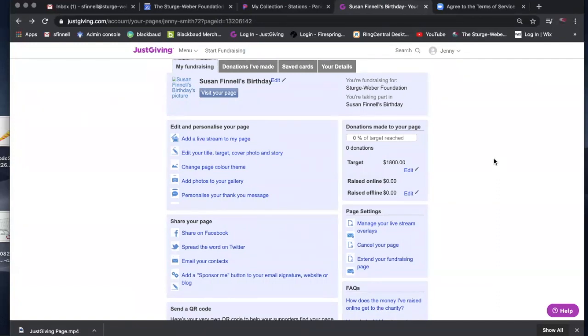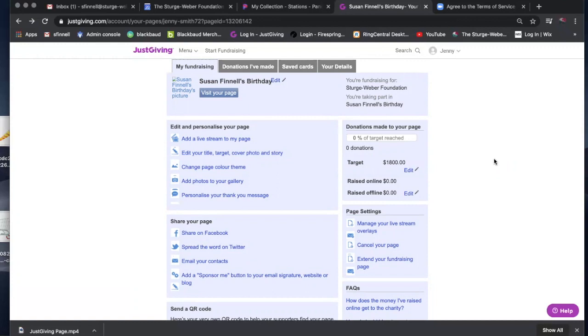If you have any questions or run into some problems, then please reach out again to Susan Fennell at SFennell@SturgeWeber.org. More than happy to help you and guide you through the process over the telephone or even if you need to have a teleconference. I hope this was beneficial to you. I hope that you're able to use JustGiving. It's a wonderful way to have your fundraiser and keep in contact with your donors. Have a great day. Thanks. See you soon.